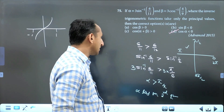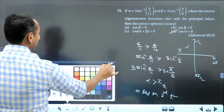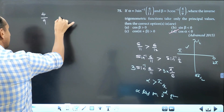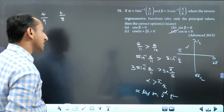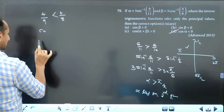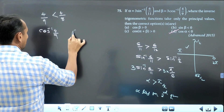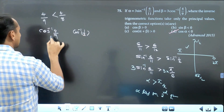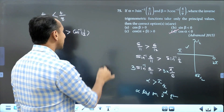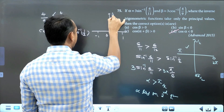Since alpha lies in the second quadrant, cos alpha is negative — this option is correct. Now we check beta. Beta involves 4/9. We compare 4/9 with 4/8: 4/8 is greater. Take cos⁻¹ on both sides: cos⁻¹(4/9) compared to cos⁻¹(4/8) = cos⁻¹(1/2) = π/2. The inequality will be reversed because cos inverse is a decreasing function from −1 to 1 with range 0 to π.